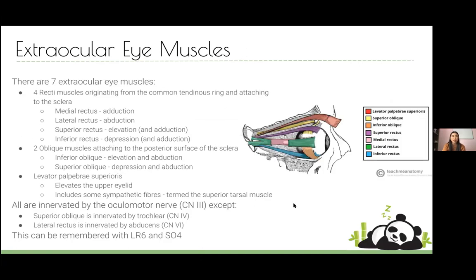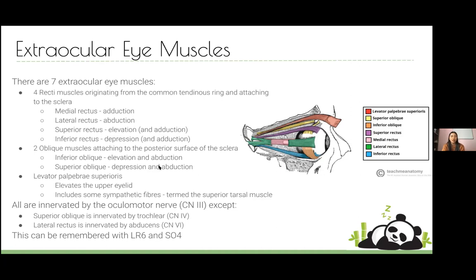The four rectus muscles run straight and are named medial, lateral, superior, and inferior. The two oblique muscles are more complex. Superior and inferior rectus perform elevation and depression plus some adduction. The obliques do the opposite and some abduction. There's also the levator palpebrae superioris which elevates the upper eyelid and has small sympathetic fibers called the superior tarsal muscle. All extraocular muscles are innervated by the oculomotor nerve except superior oblique by trochlear and lateral rectus by abducens — LR6, SO4.